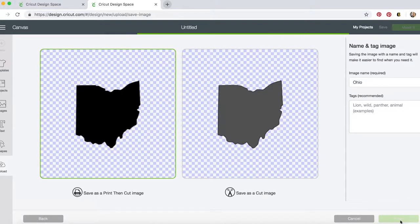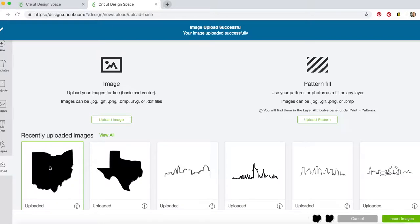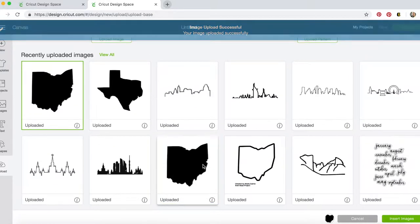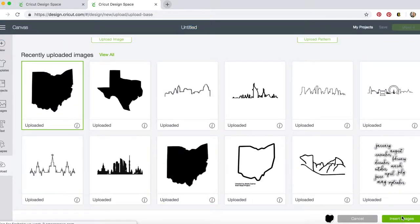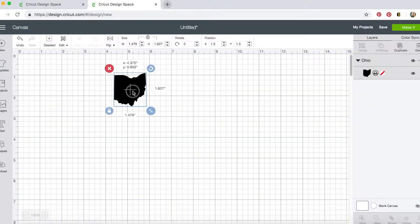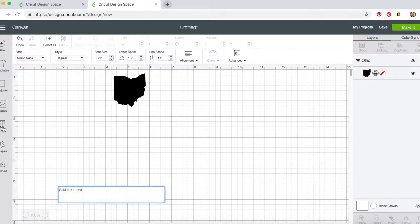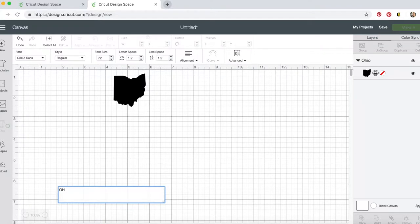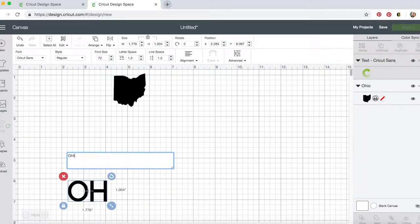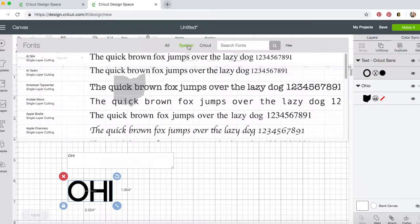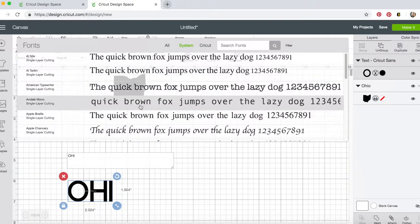We're going to save as a print then cut image, and we're going to click on it and insert images. Then we are going to want to add our text. This is going to be the O, the last O of Ohio, but we're going to want to add the other letters. Then you can change your font, go to system to see any of your uploaded fonts.